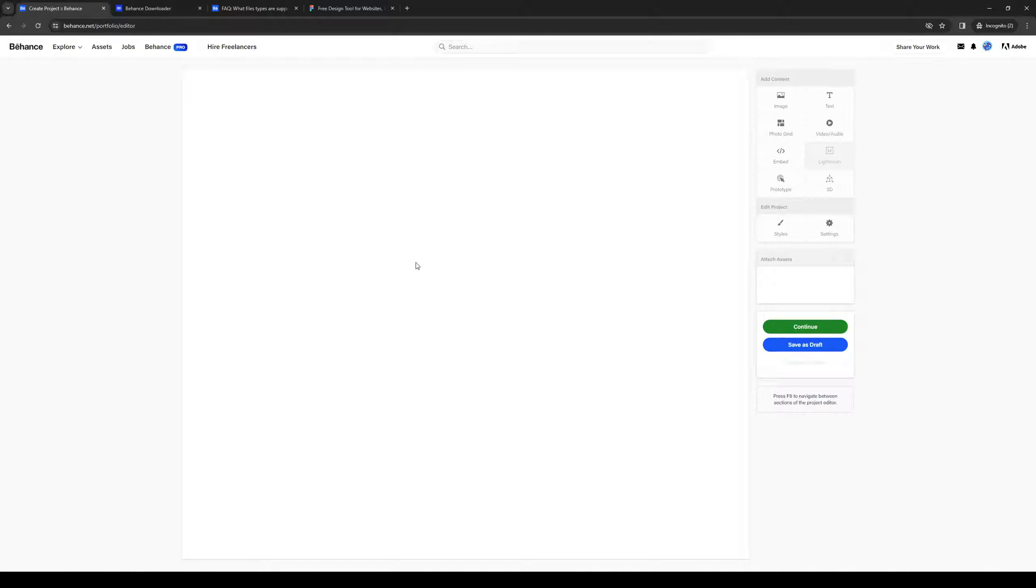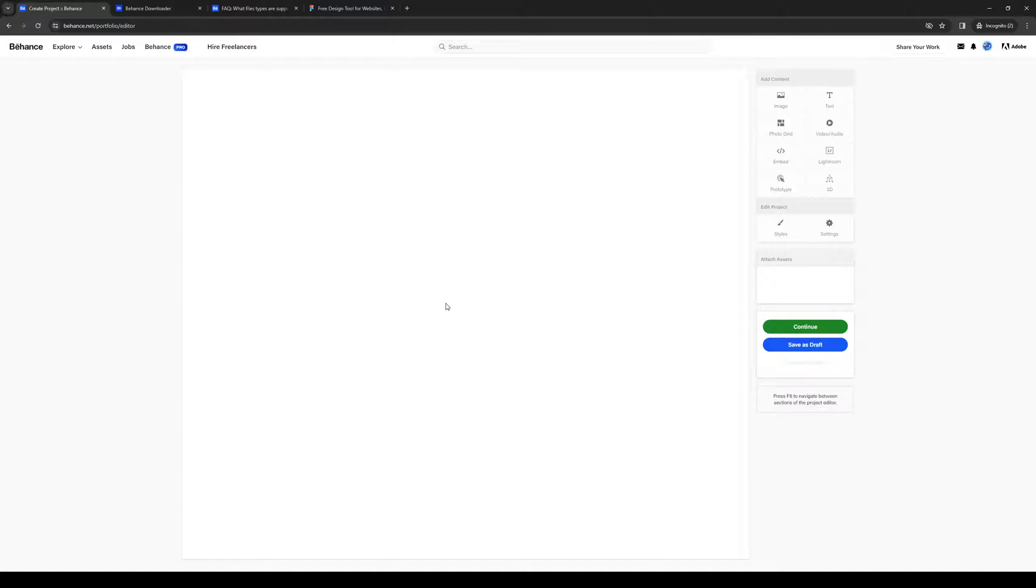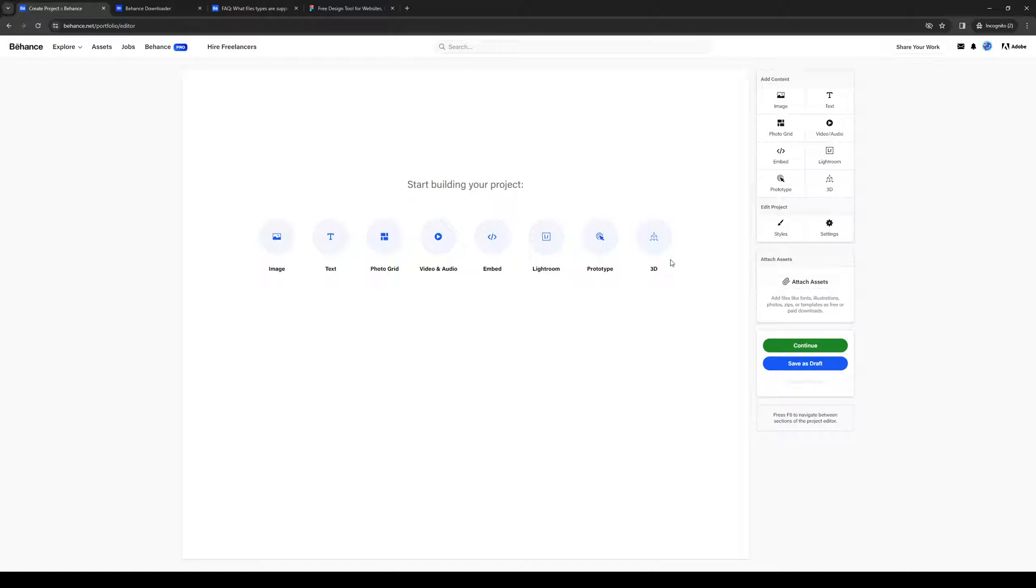Now when you guys click on create a project, you'll be met with a couple of different formats. So there's image, text, photo grid, video and audio, embed, Lightroom, prototype, and 3D.